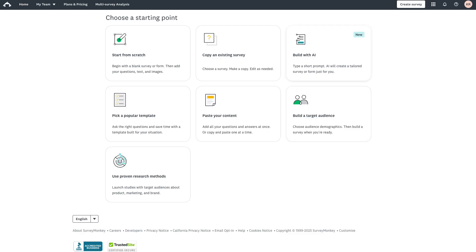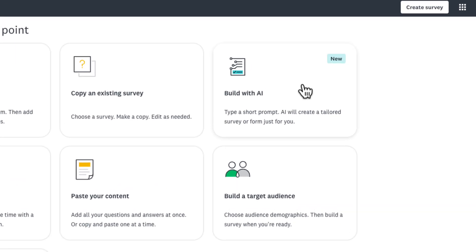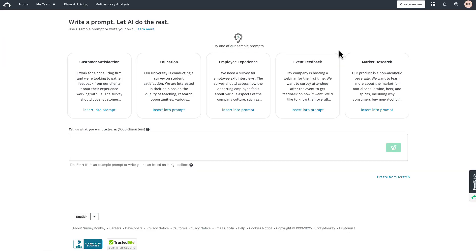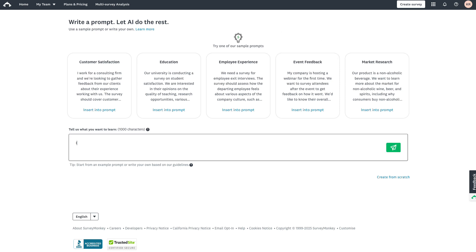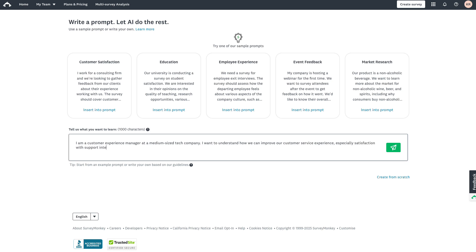If you want to build a high-quality survey or form in just a few minutes, the fastest way is Build with AI. You can use one of our example prompts or write your own — be specific about your role and what you hope to learn or collect. Let's try this prompt: 'I am a customer experience manager at a medium-sized tech company. I want to understand how we can improve our customer service experience, especially satisfaction with support interactions and response times.'